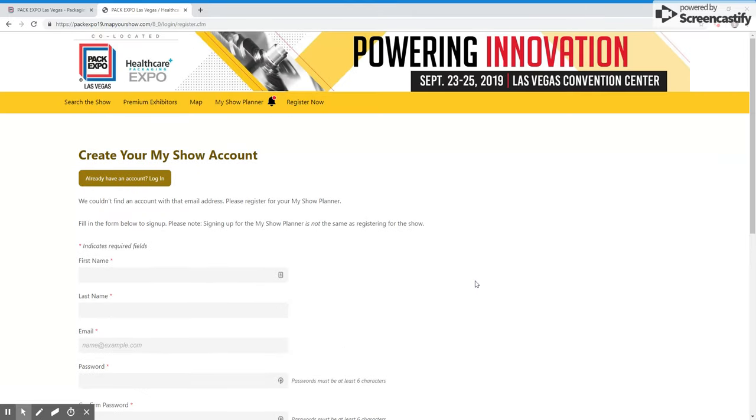If you have any questions or troubles as you are creating your free account, please email us at expo at pmmi.org. Thanks.